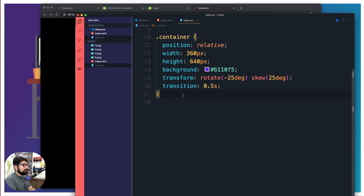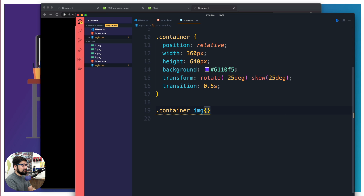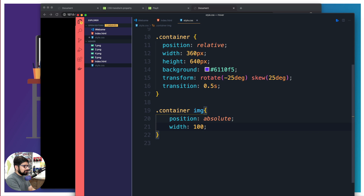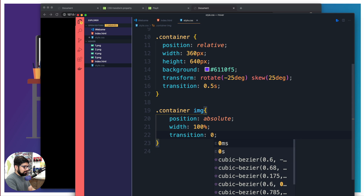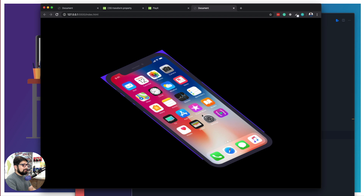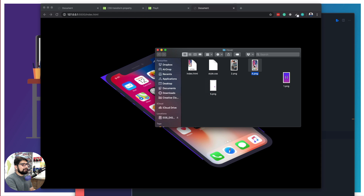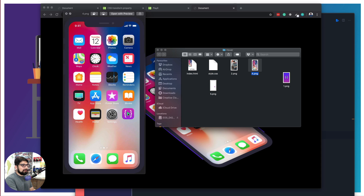Now we want to target the image inside the container. We'll say dot-container image and give it a position of absolute — because I want to stack all images just one above the other. Right now I have just one image but I'll be adding more, so absolute lets me stack them. I'm going to give it a width of 100 percent and also add a transition property of 0.5 seconds to make everything smooth.